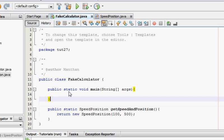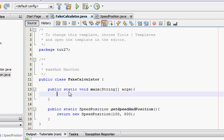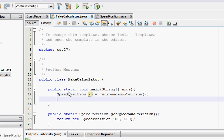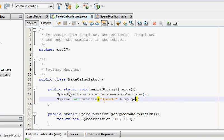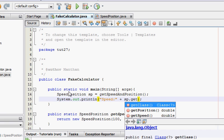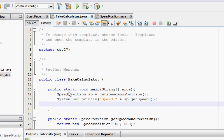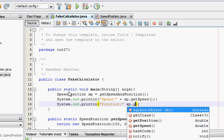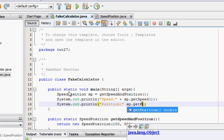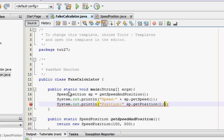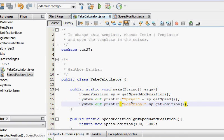And in this, I'm just going to test this. speedPosition sp equals getSpeedAndPosition. And I'm just going to print them out. Speed is sp.getSpeed, and position is sp.getPosition. There. And I'm going to run this now. Shift F6.